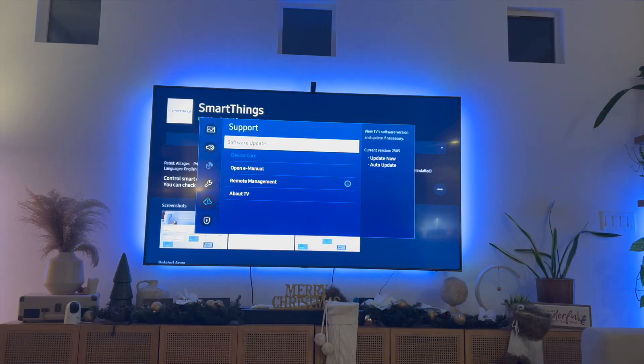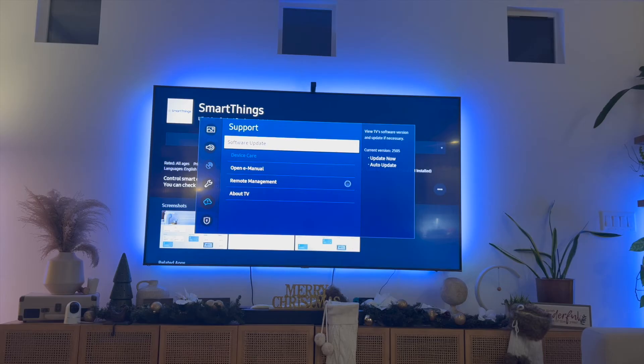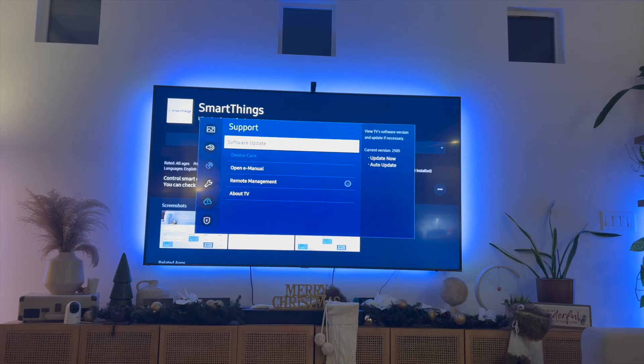In most cases everyone's Samsung Smart TV does automatically do a software update, so you shouldn't have to manually update it, but it's worth a shot.